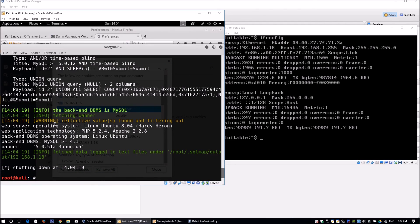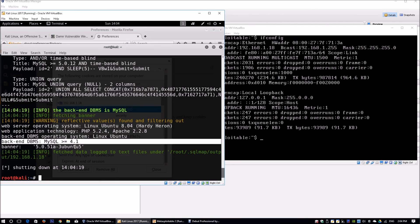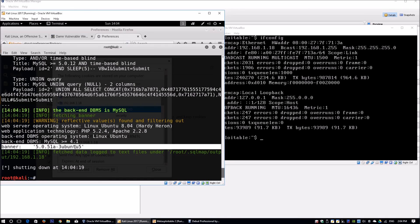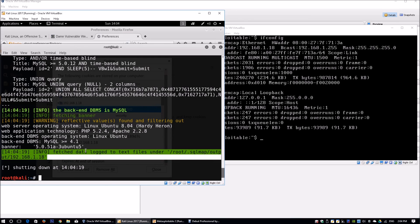The --banner flag shows us what the back-end database is running. We see it's MySQL, more specifically version 5.5.1a-3u125. This is important information to note. The great thing is that all these results are saved to a text file under your root sqlmap output folder, which helps accelerate the pace of the attack.